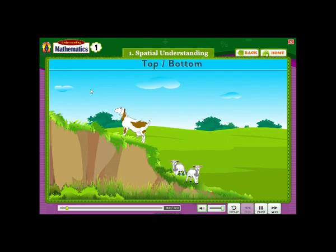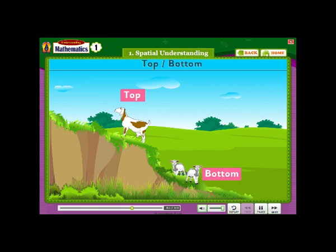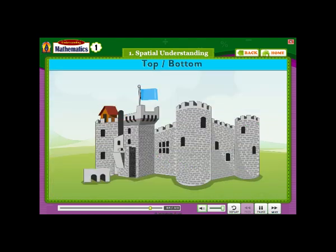Spatial Understanding. Look, learn and say: How many? Top, Bottom. The goat is on top of the hill. Kids are at the bottom of the hill. The flag is on top of the fort.